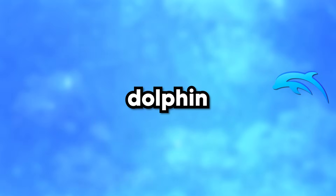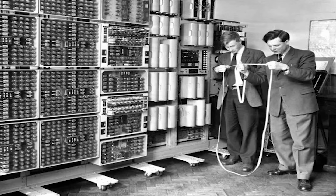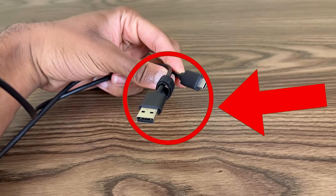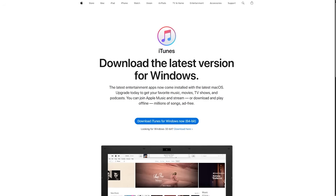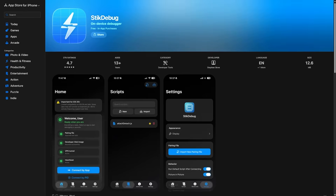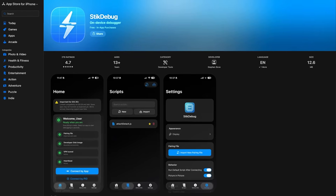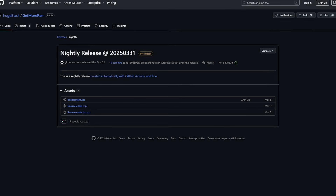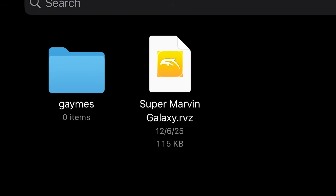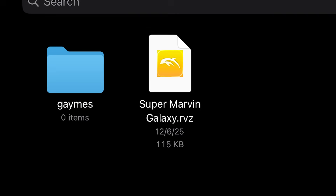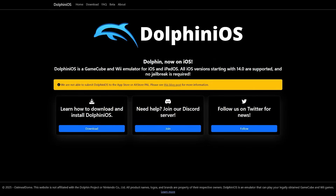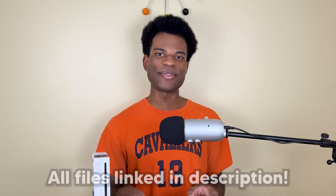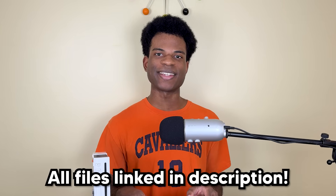And the Wii is 19 years old anyway, so get over it. But here's what you need to get Dolphin Emulator: an iPhone, computer, a cable to connect your iPhone to your computer, iTunes, Sideloadly, StixDebug — which you download from the App Store, do that right now — iDevicePair, get more RAM, the Wii or GameCube ROMs you want to play, and Dolphin Emulator. Everything you need is linked in the Google Doc in the description.